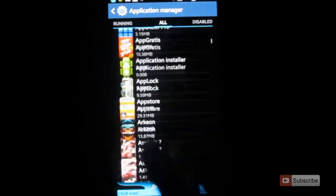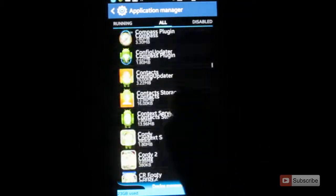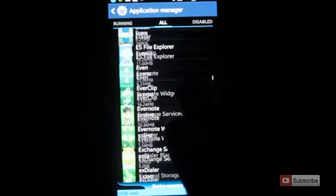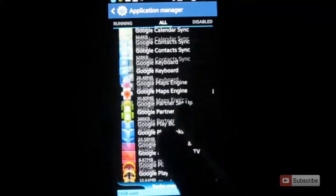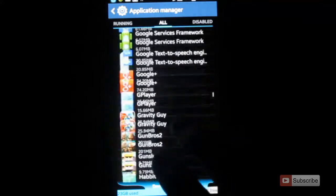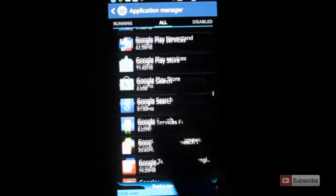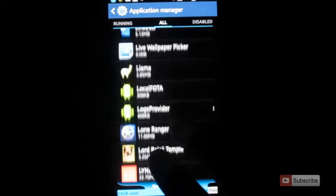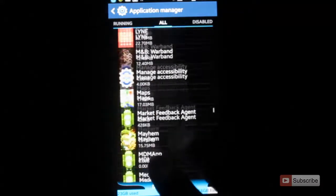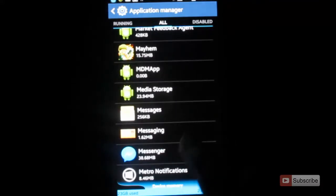Scroll down and search the app that you want to disable. For the demonstration I am going to disable the messages app provided by Samsung. Let me search for it first. There we have it - messages app.